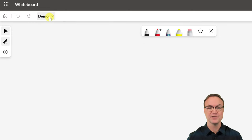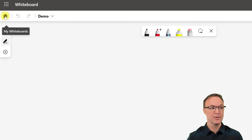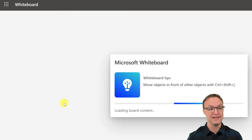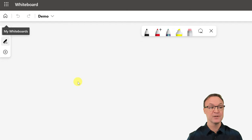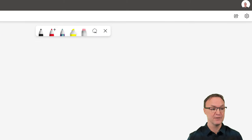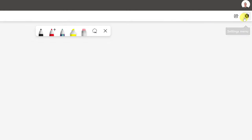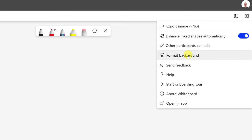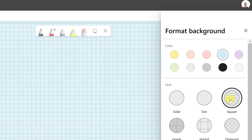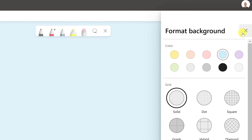Before we start, I want to give this whiteboard a name. Just click where it says 'Untitled Whiteboard' and type a name — I'll use 'Demo'. There's a home button to return to your board list. First, let's change the background. Go to the settings menu and choose 'Format Background' — you can pick a color or add a grid for alignment.